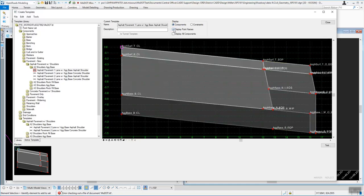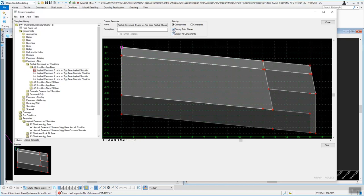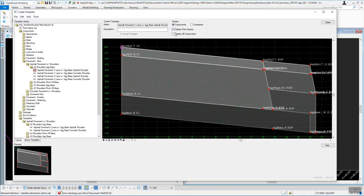Display Point Names — sometimes your point names can get in the way, so if you don't want to see them you can turn them off. You can also Display All Components. If you had a display rule set up where a median might pop in at a given location based on what's in your current drawing, clicking this option would display everything involved with that template.